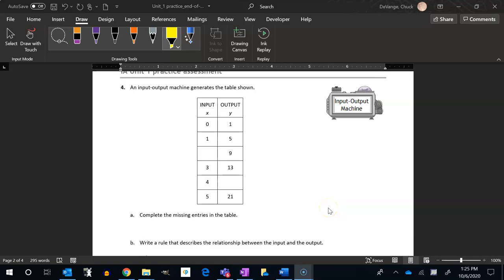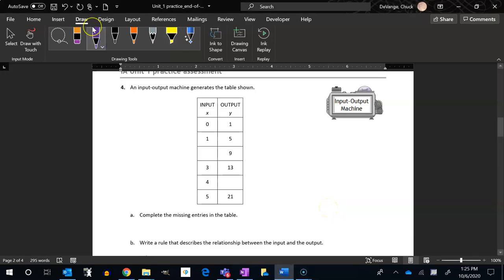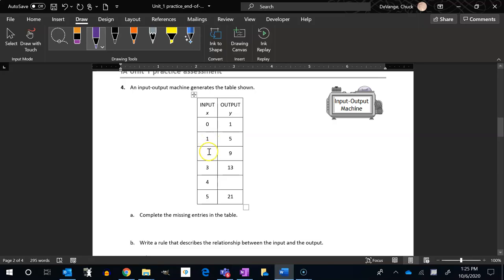So let's take a look at number four. It says an input-output machine generates the table shown. So I have this table. Complete the missing entries on the table. So I have to figure out the rule to figure out the entries.